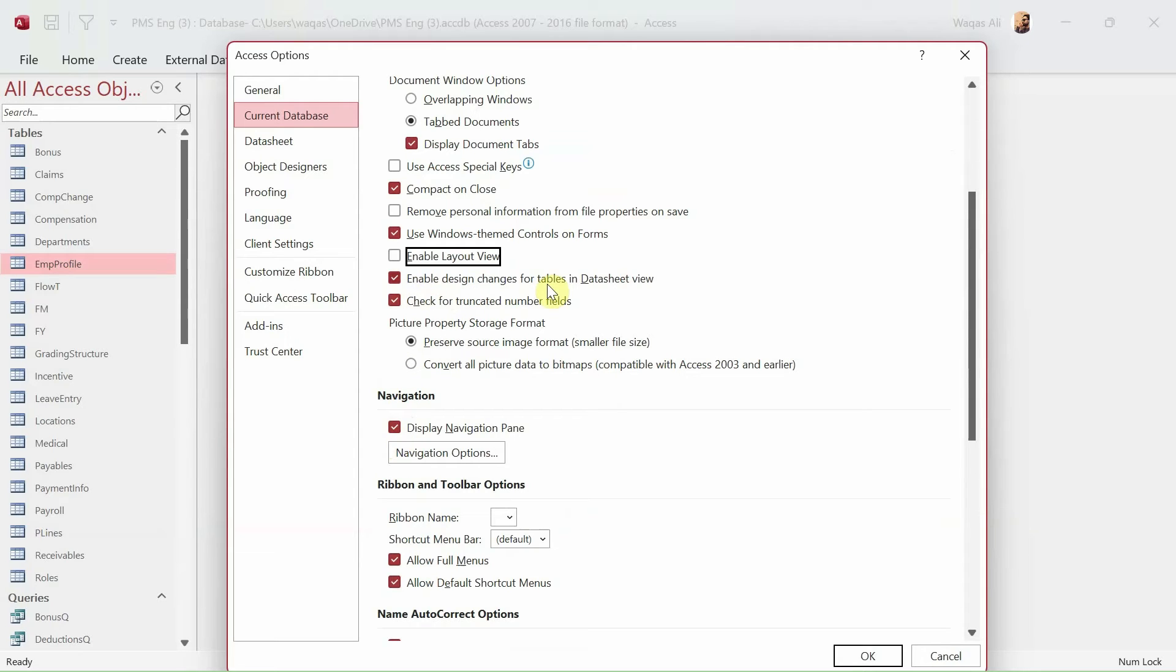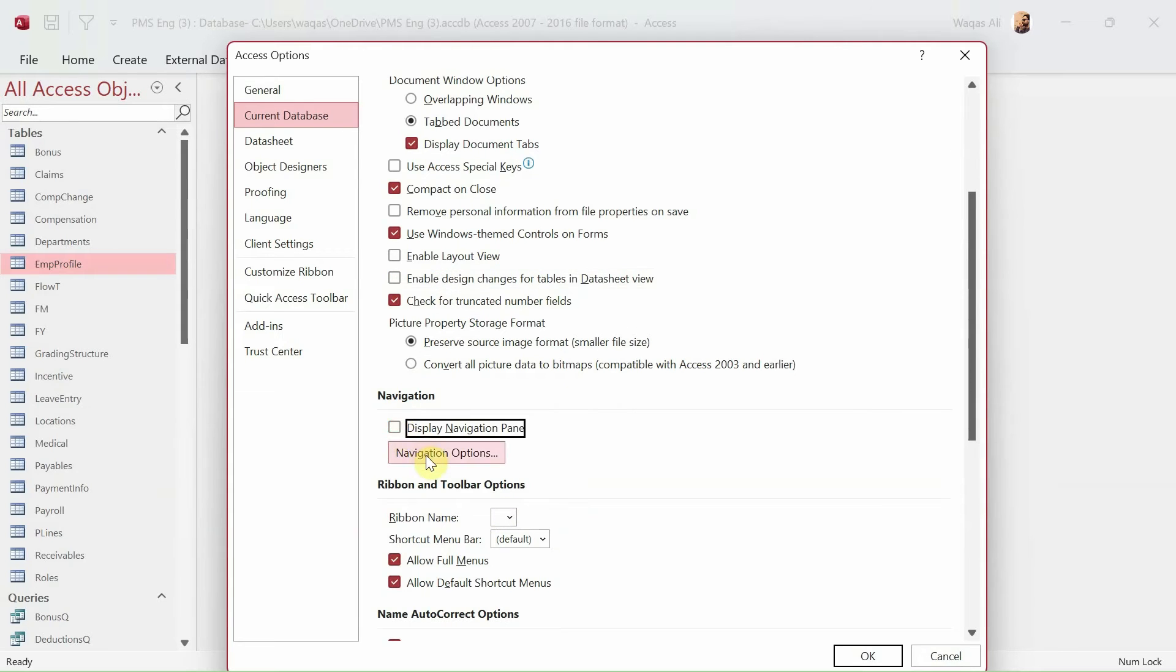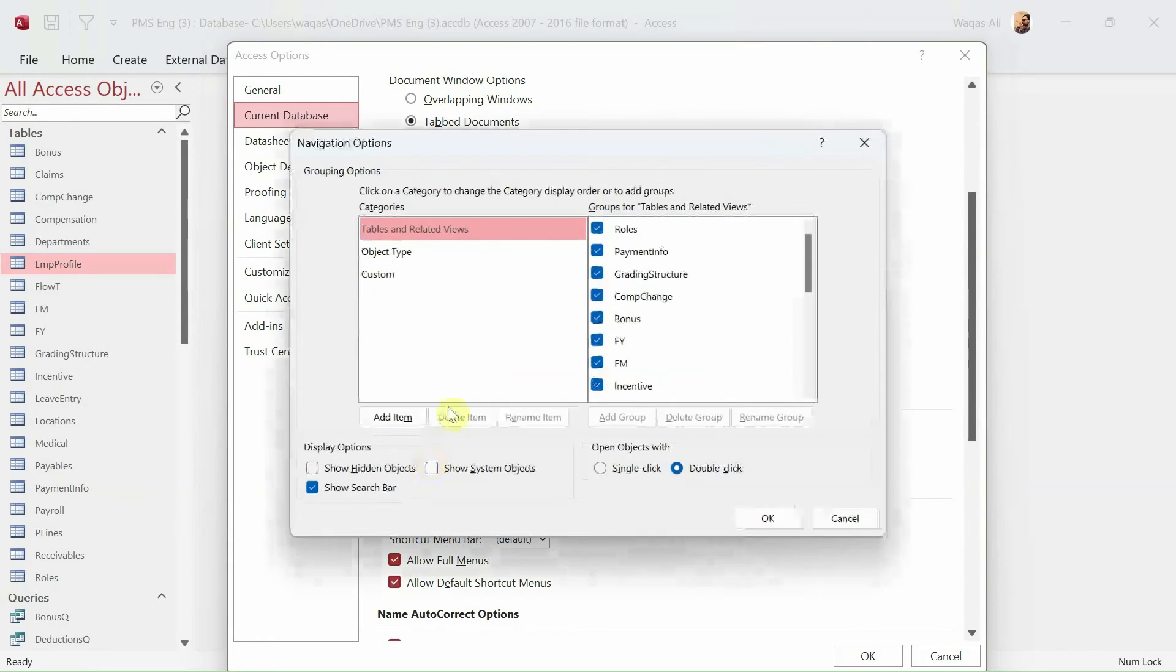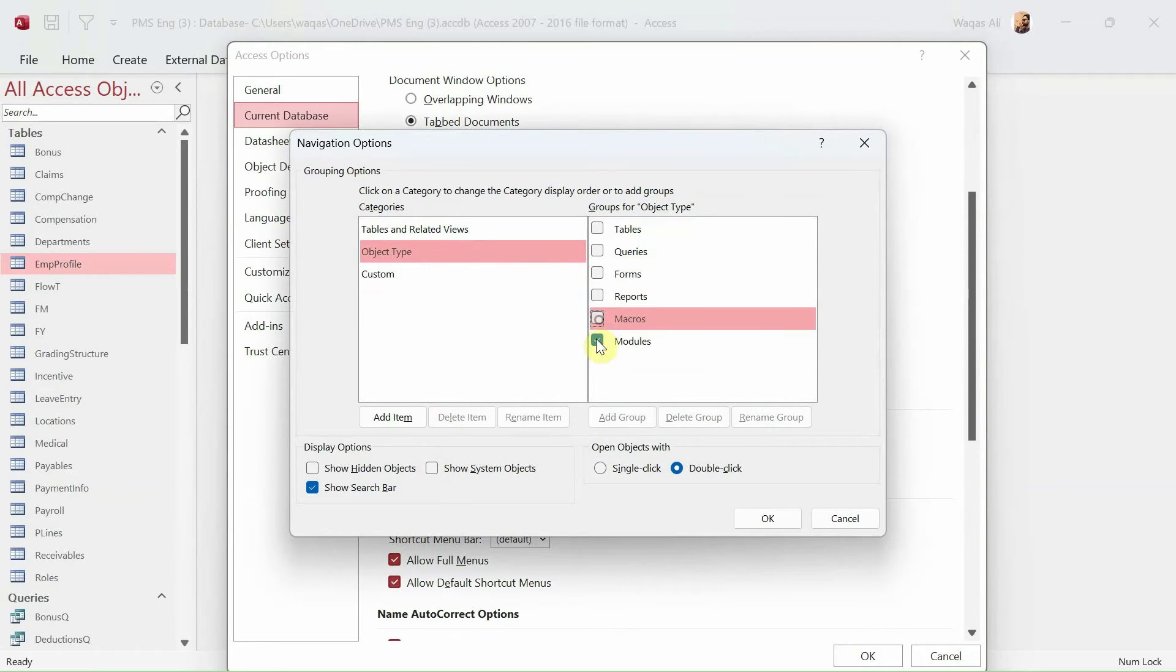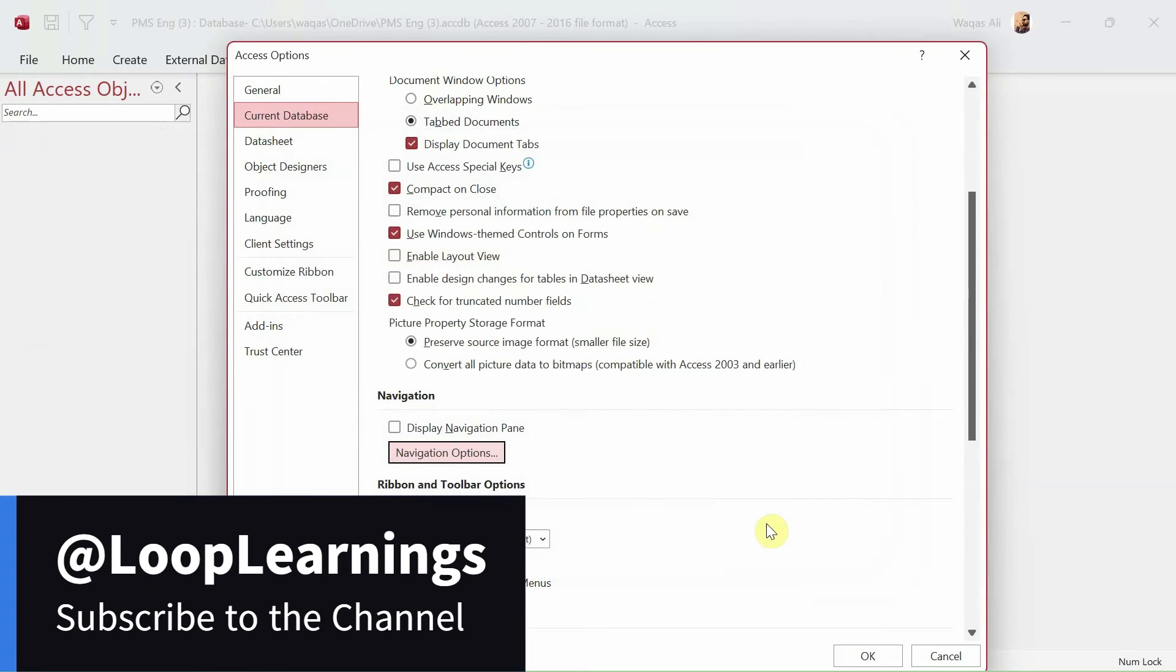Design changes table, no, we don't want that either. So we'll turn off the display navigation. We'll go to navigation options, go to object type, and we'll turn off everything and click OK.